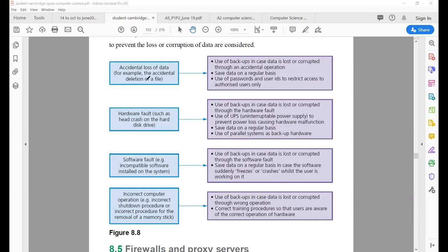To protect yourself against accidental loss: the first and most important point is the use of backups. Save your data on a regular basis — also very important. Then use passwords and user IDs to restrict access to authorized users only.